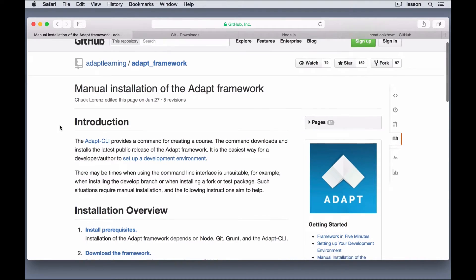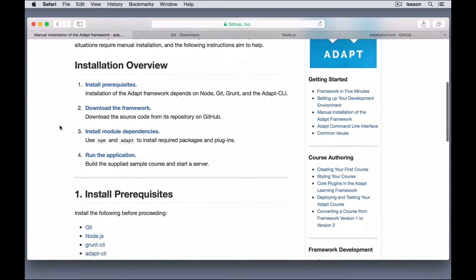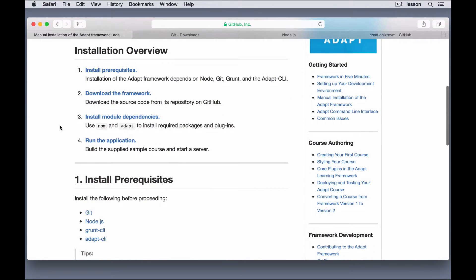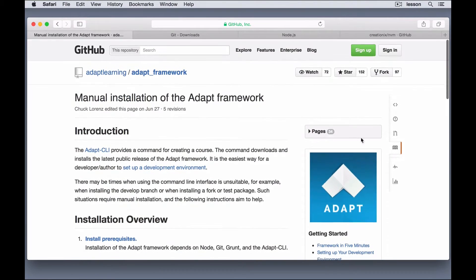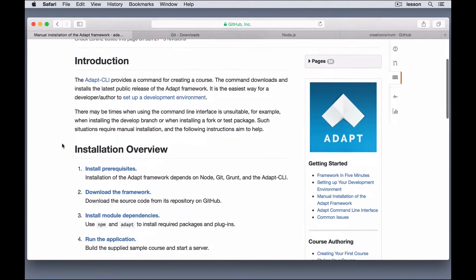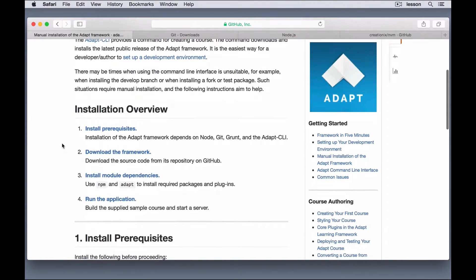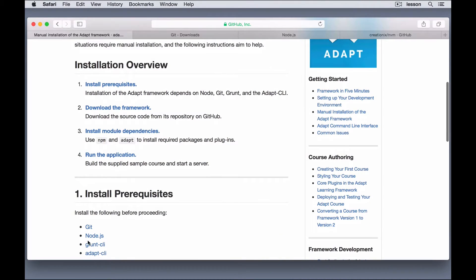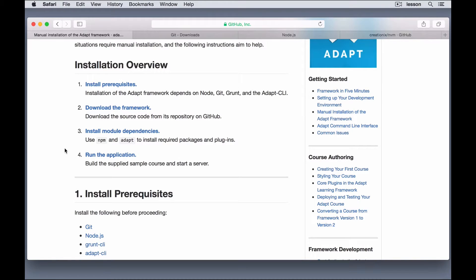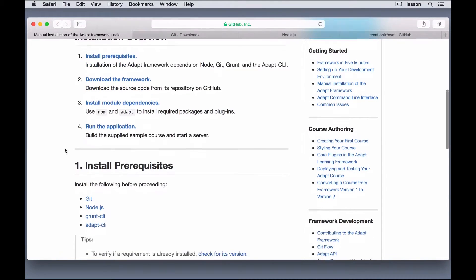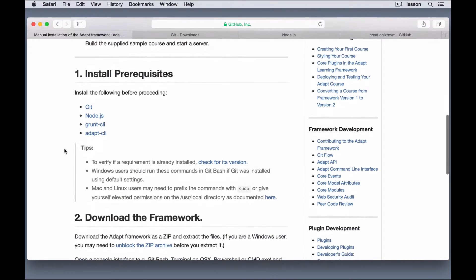So, I'm going to walk through the installation steps. Here's Adapt Learning's GitHub page for manual installation of the Framework. What we'll do is we'll install the prerequisites, which are Git, Node.js, Grunt, and the Adapt command line interface. Then we'll download the Framework and install the module dependencies, and then run the application. So, let's get started with the prerequisites.